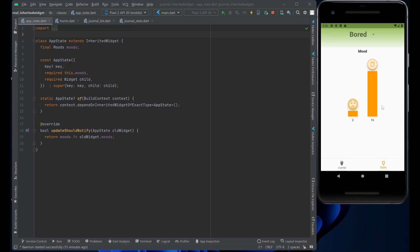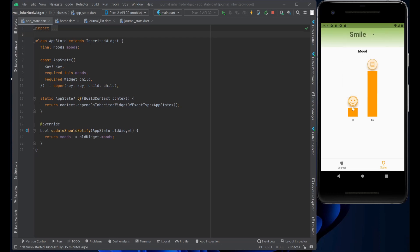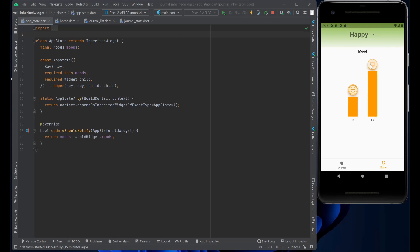And as you can see, the stats page knows exactly that bored was selected. And if we go to smile, you can see it tracks and plots the smile and so on with the happy. It shows you the total number of journal entries and how many were happy.